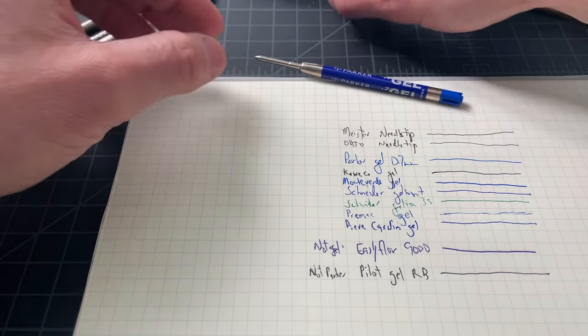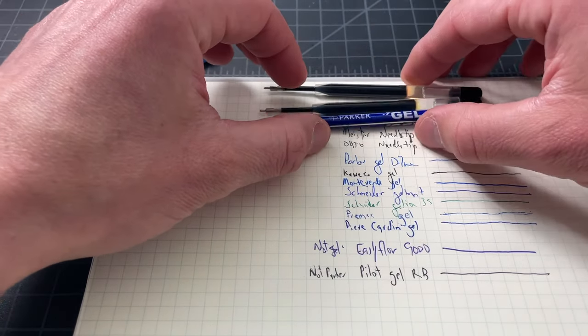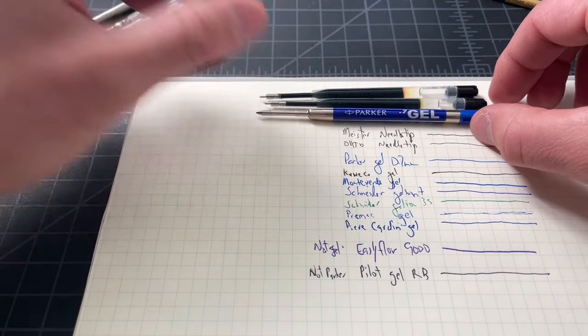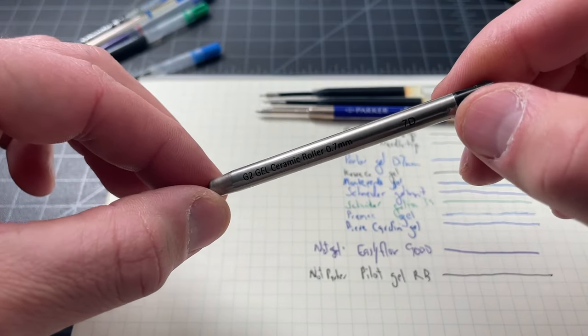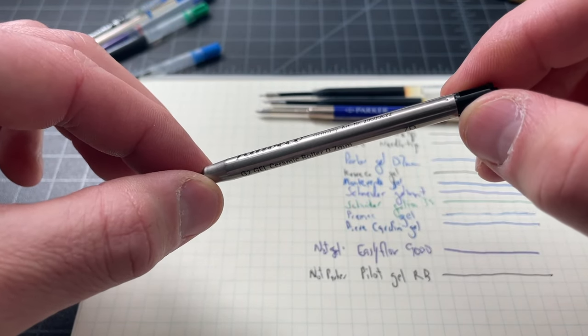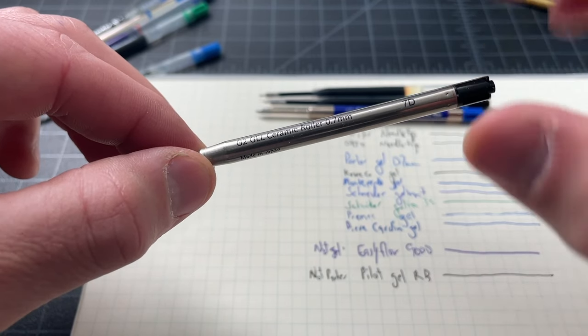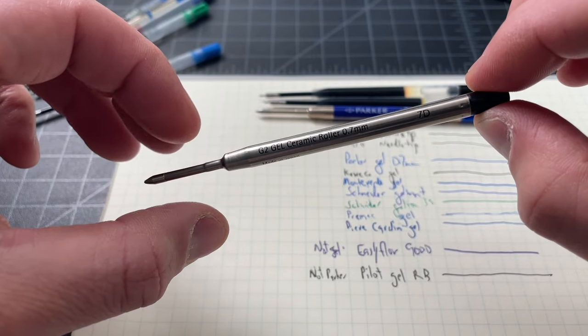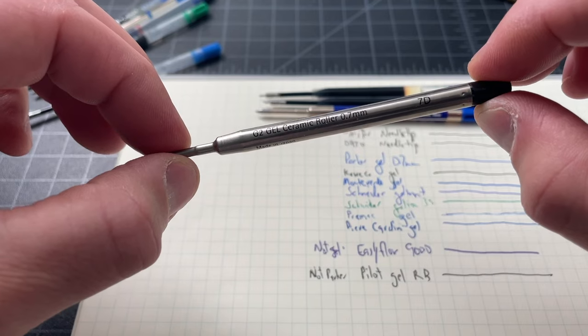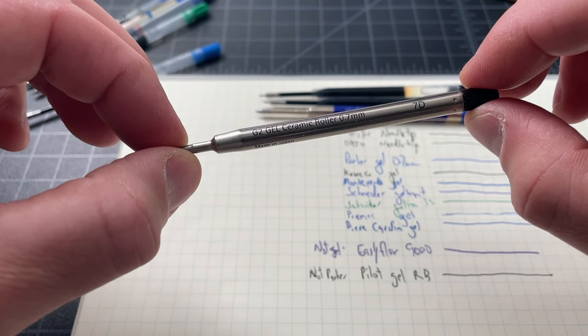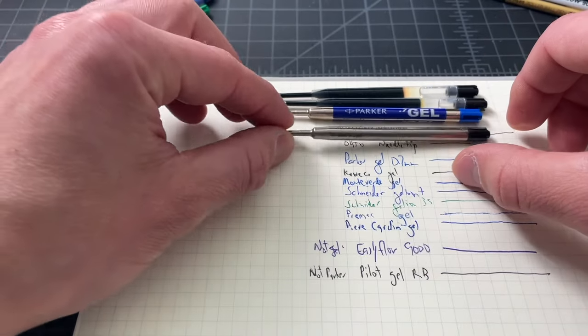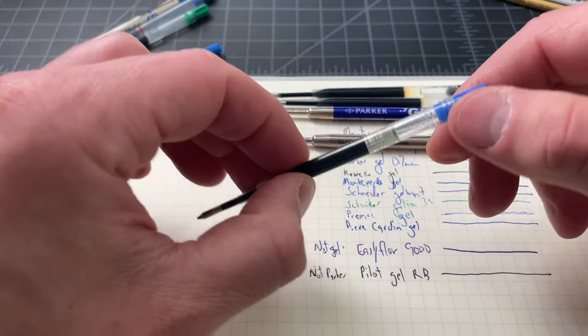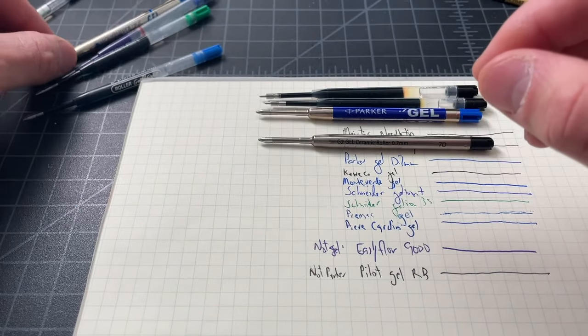These two refills, I don't know if they're made in the same factory or by the same company or what, but they're remarkably similar. The inks are a little different, but the bodies are essentially the same. Next, we have the Parker Gel, the Quink.